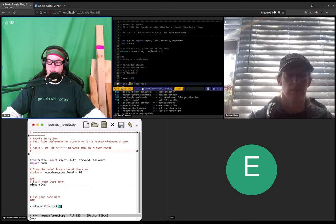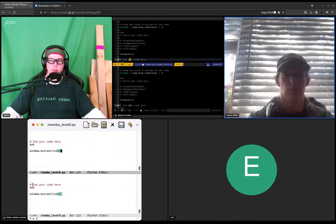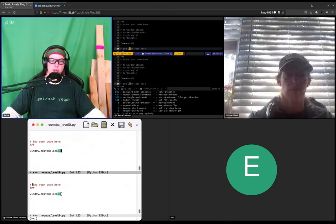Okay, and then do control x just once and then hit the number two.